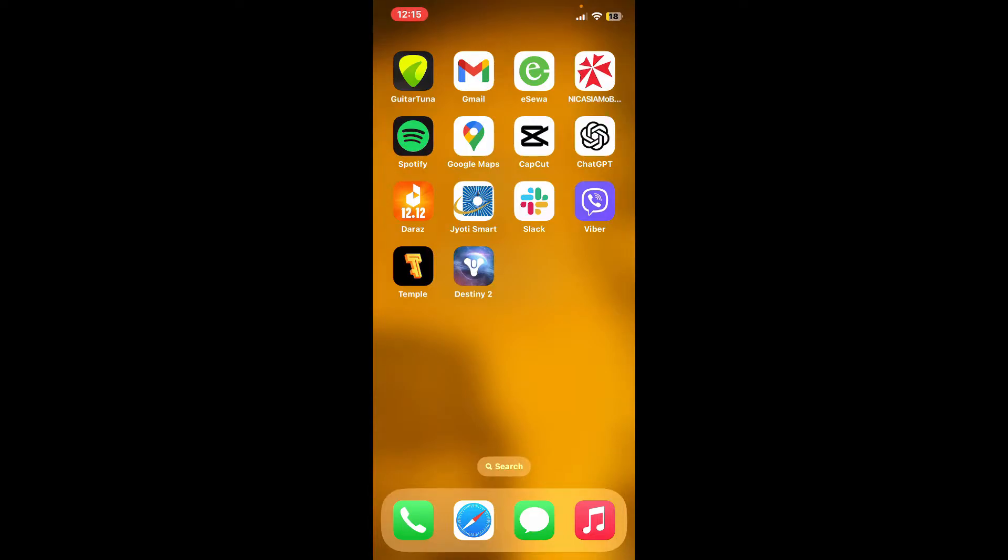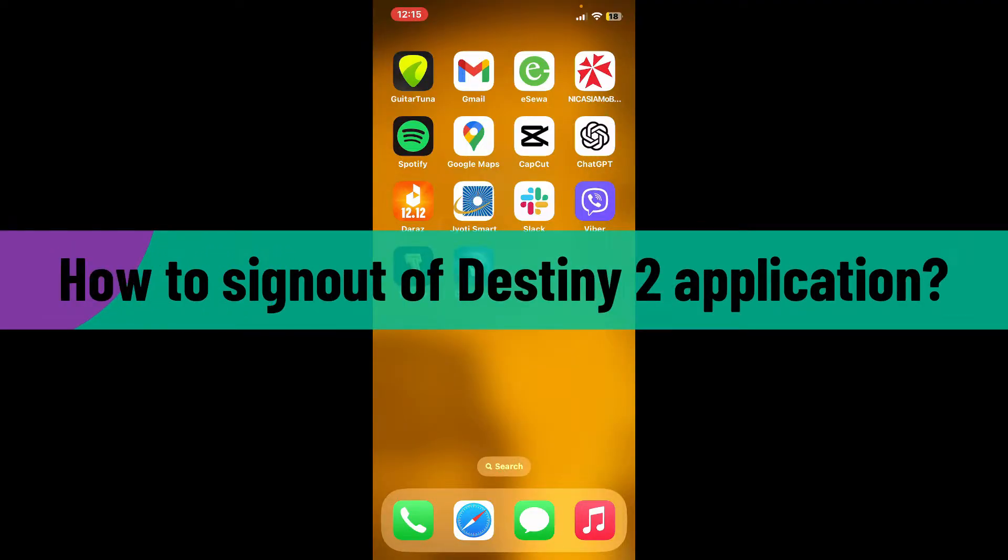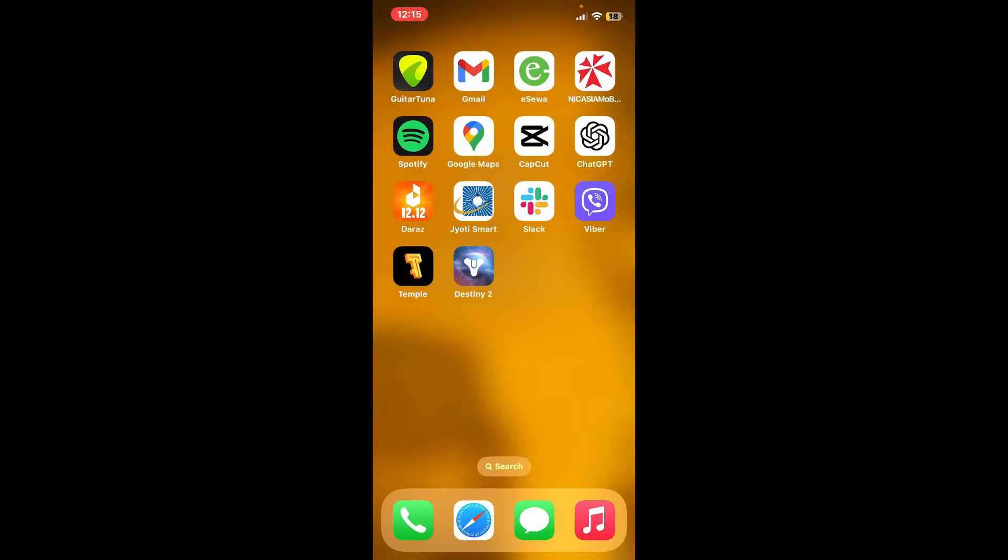Hello everyone, welcome back to another video from Gaming Basics. In today's episode, I'm going to be showing you how to sign out or log out of the Destiny 2 application. So without further ado, let's get straight into the video.